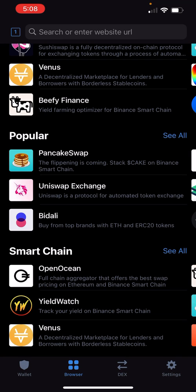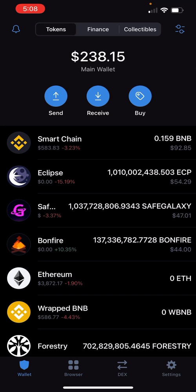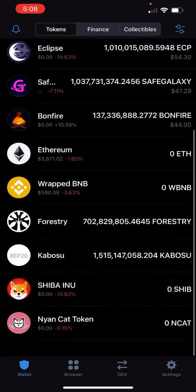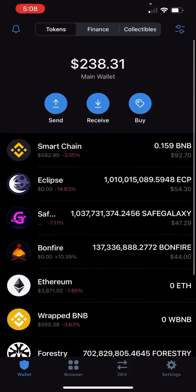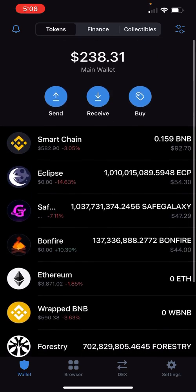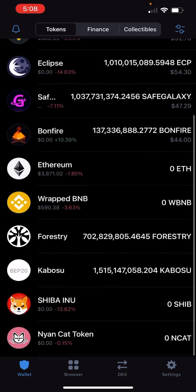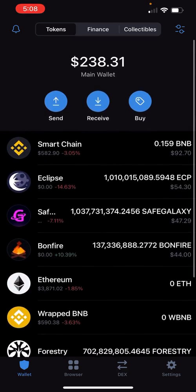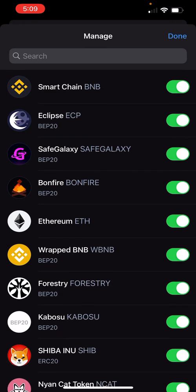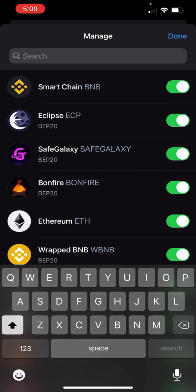Once it tells you the transaction is submitted, go back to your wallet and refresh the page. You probably don't see SafeMoon there yet — click on the top right where those two lines and two circles are, and type in SafeMoon.